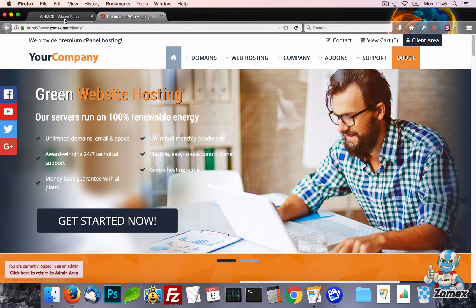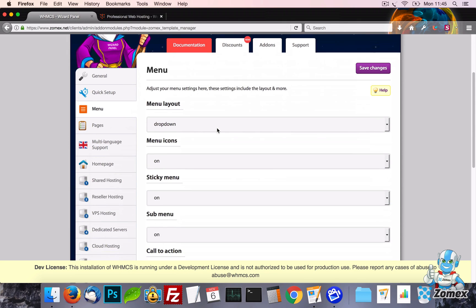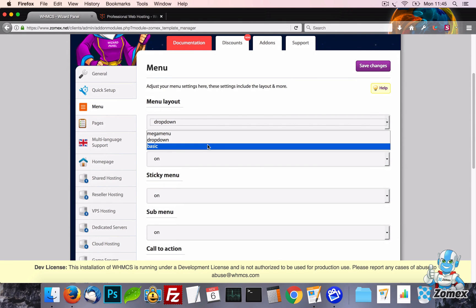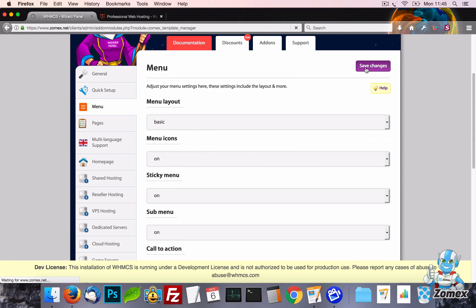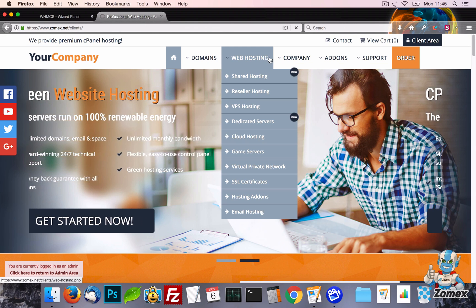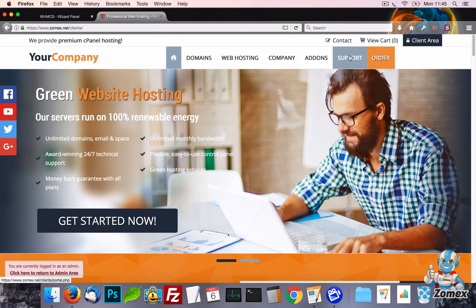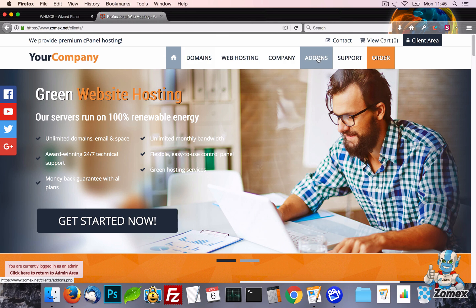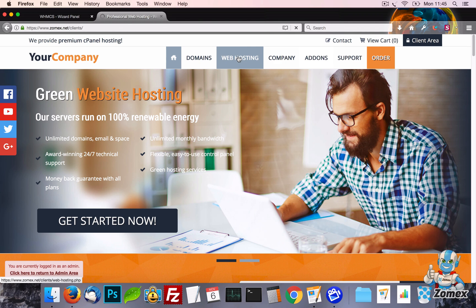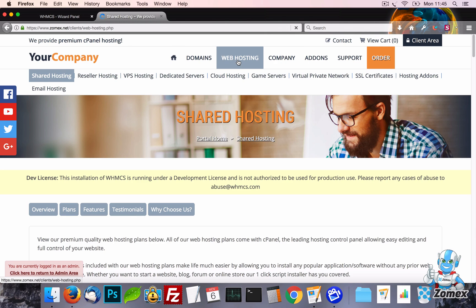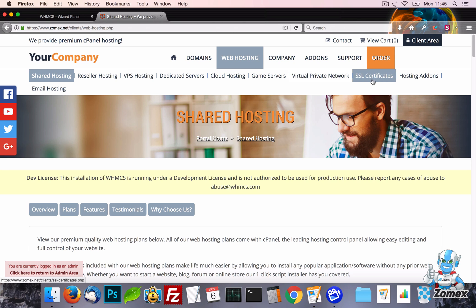Lastly for the menu layout we have Basic which changes the design to a single level menu without a drop down. This menu works perfectly if you want to simplify your website and are focusing on a small offering of products. It also works well in conjunction with the sub menu setting which will be shown shortly.